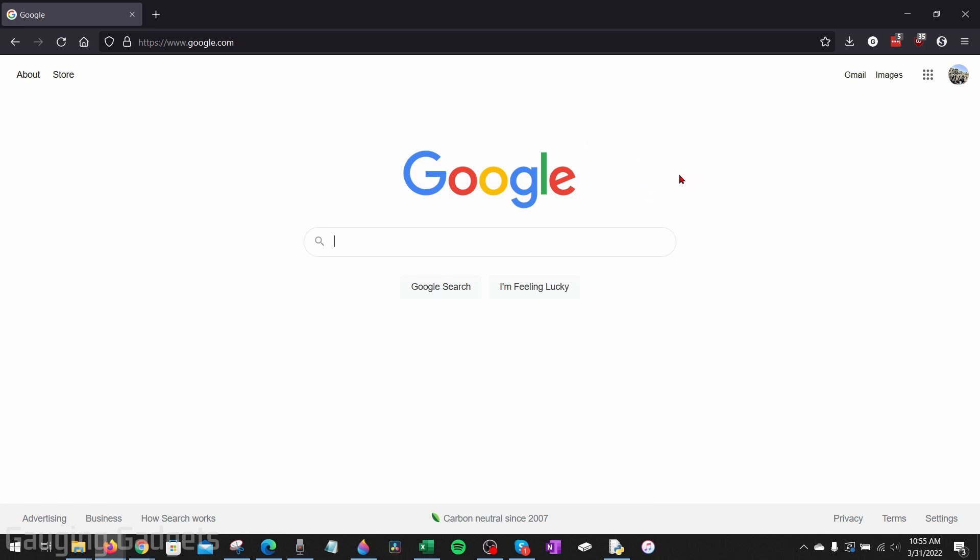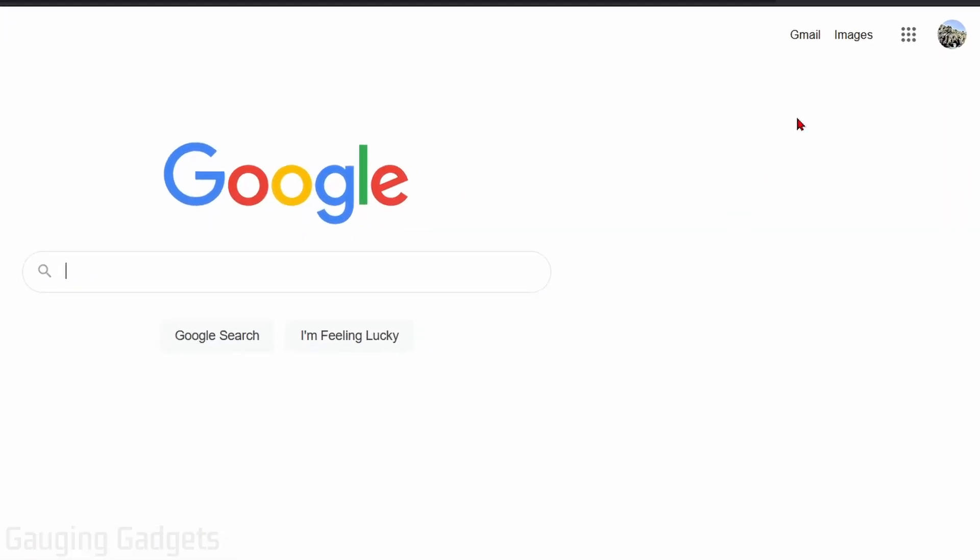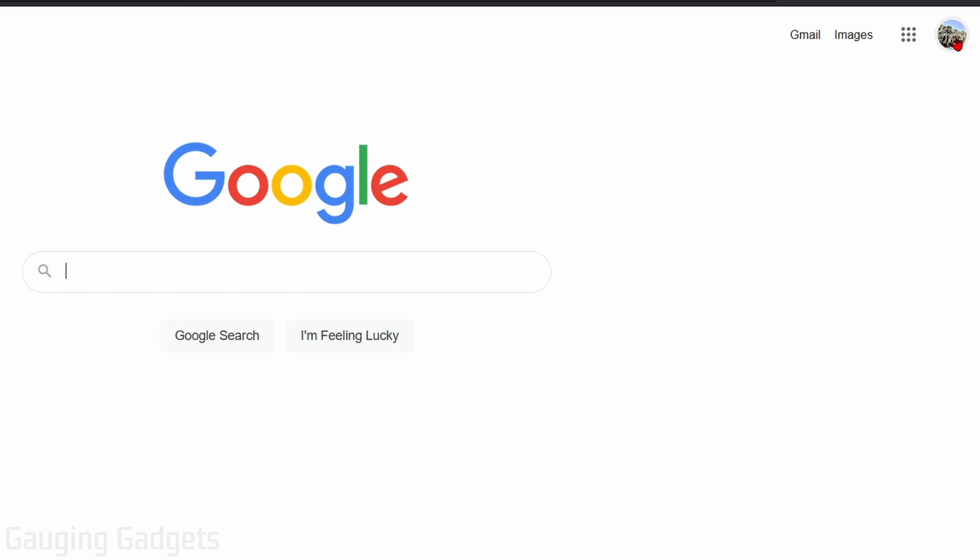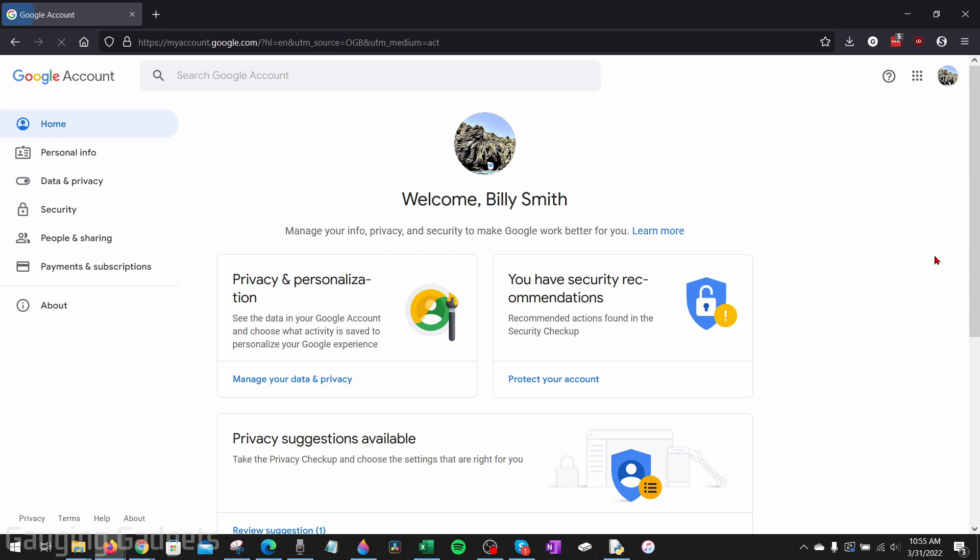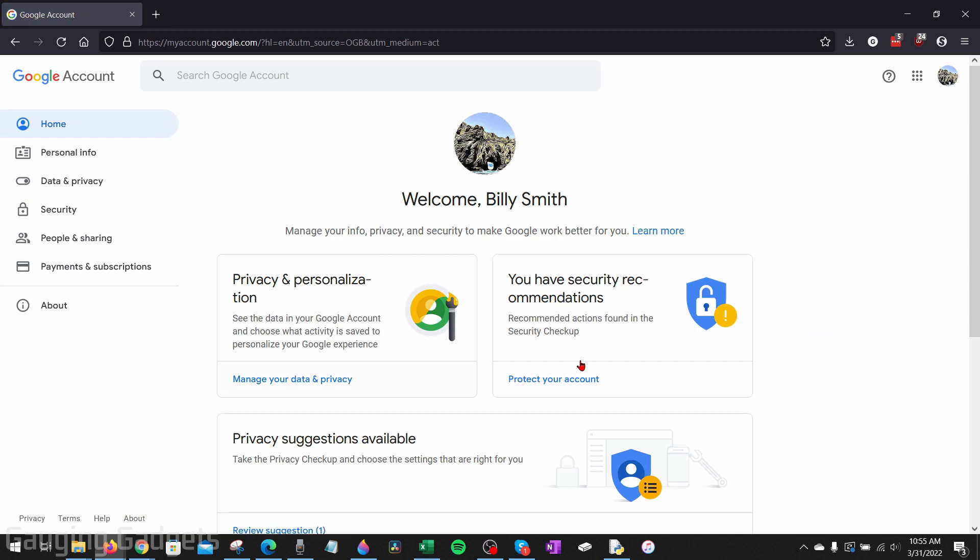All right, so the first thing we need to do is simply go to google.com in your browser and just make sure that you're logged into the account that you think was hacked. From there, go up in the top right, select your profile image, and then we're going to select manage your Google account.